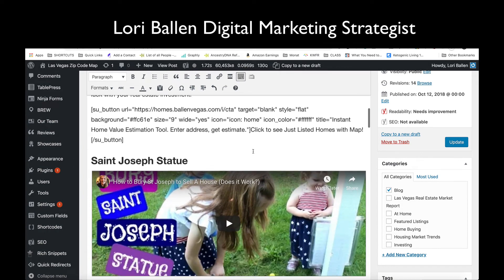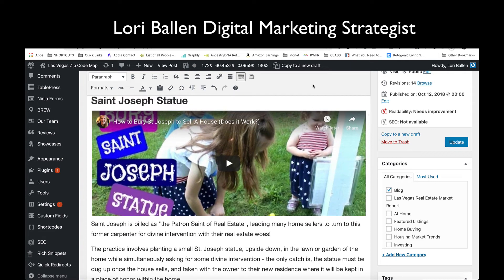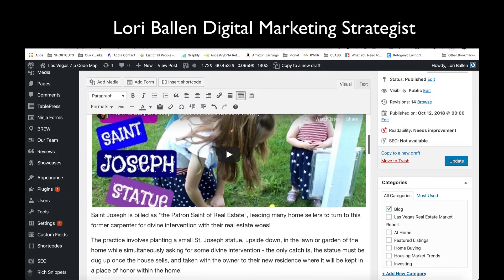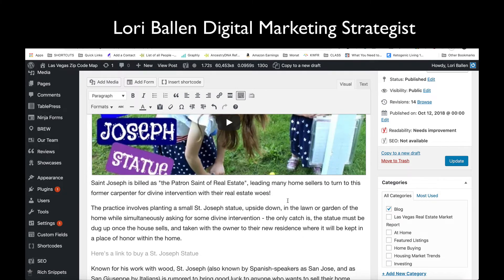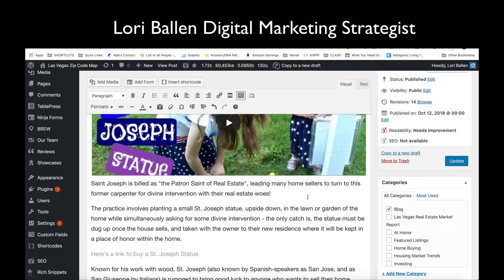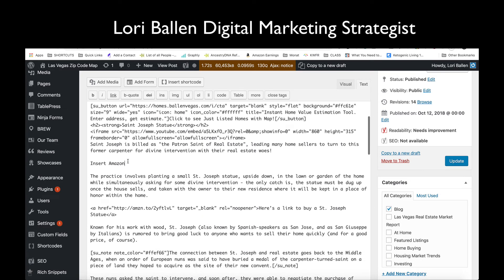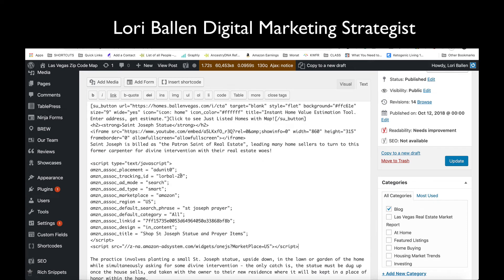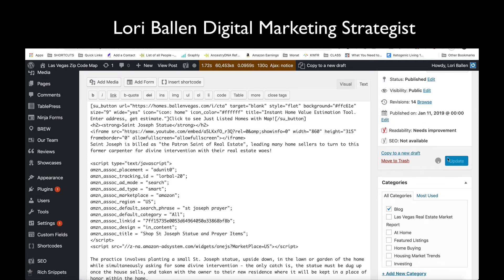I'm going to go back over to my blog and decide where I want to put it. Maybe I want to put it right underneath that video. If you're using Gutenberg you can do this with a content block — it's super easy. Otherwise, I'll go to the text editor, find where I have 'Insert Amazon,' hover over that, and paste in the code.